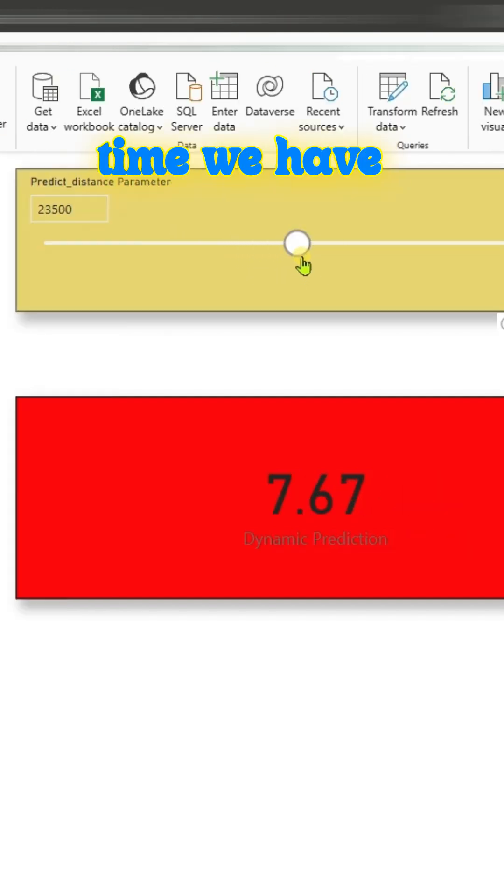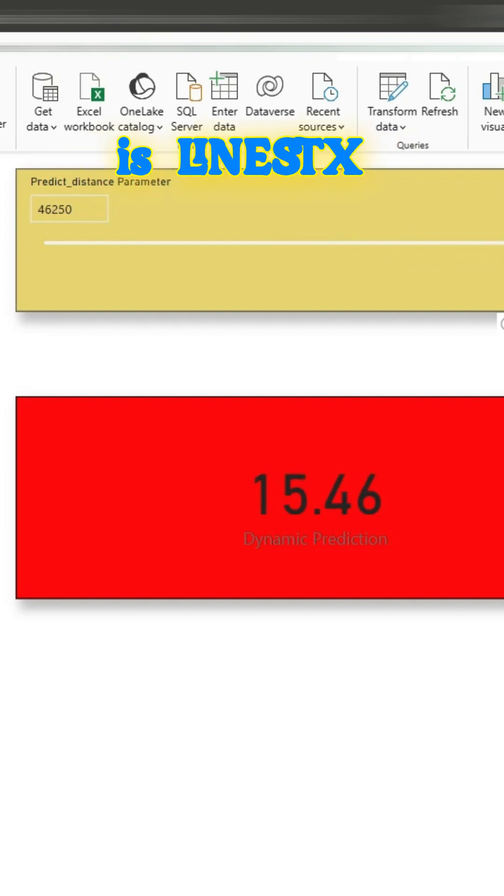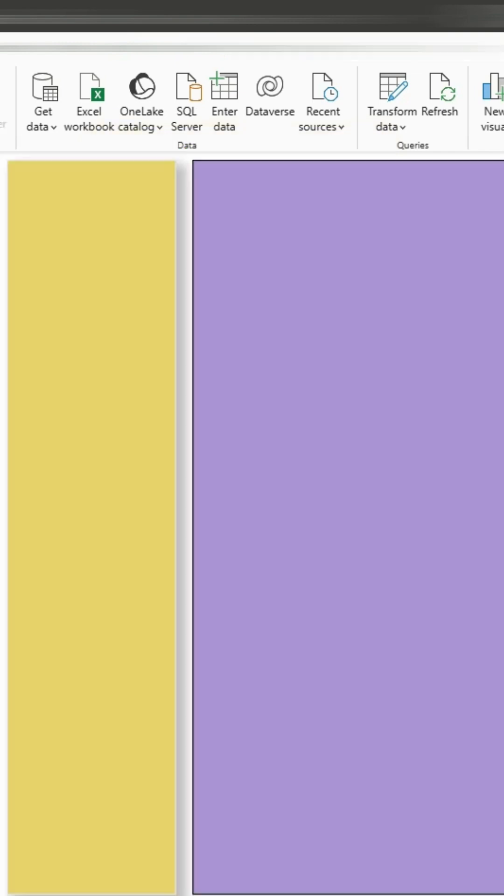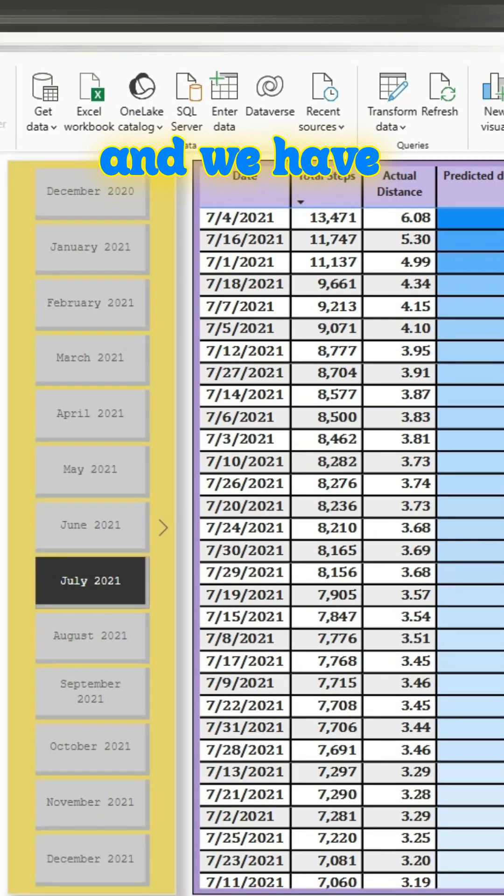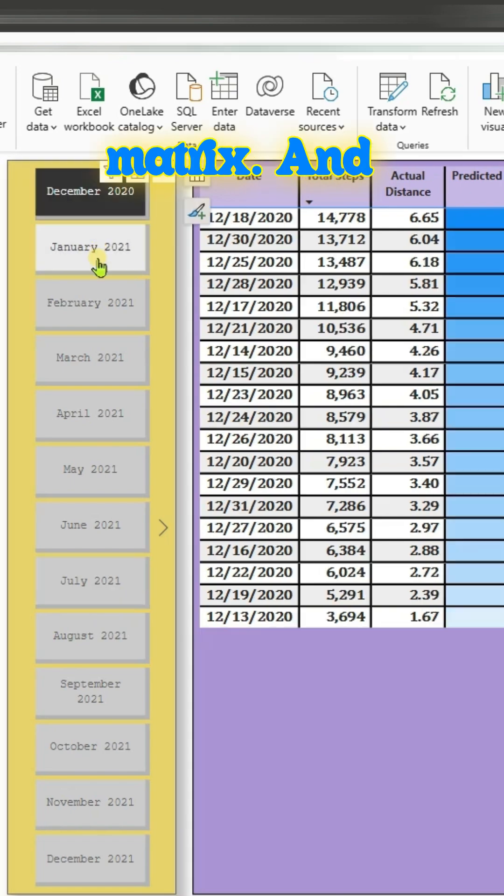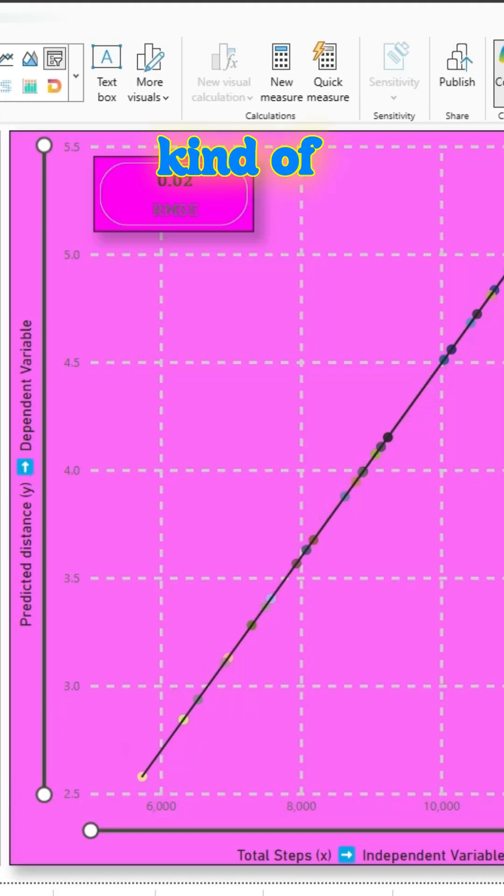In a short time, we have created report pages, understood the LINEST function, and created a report page with table, slicer, and scatter matrix. We have also extended the concept and made it into a dynamic prediction.